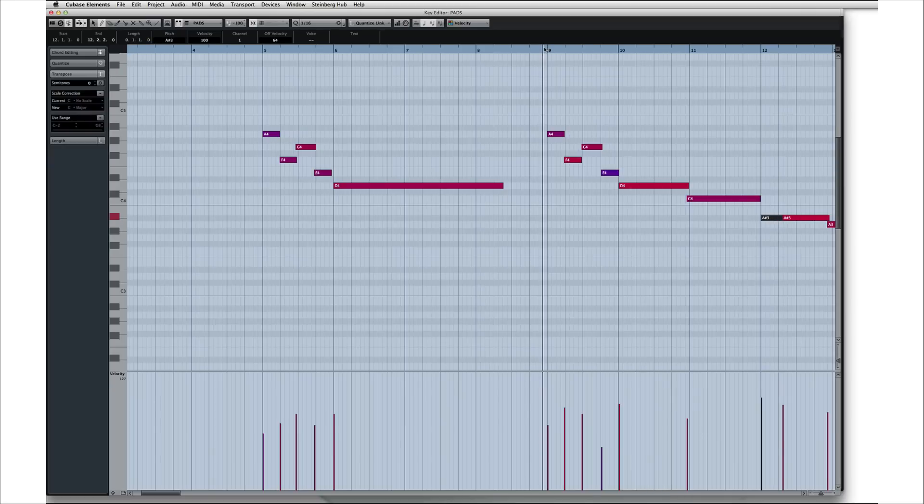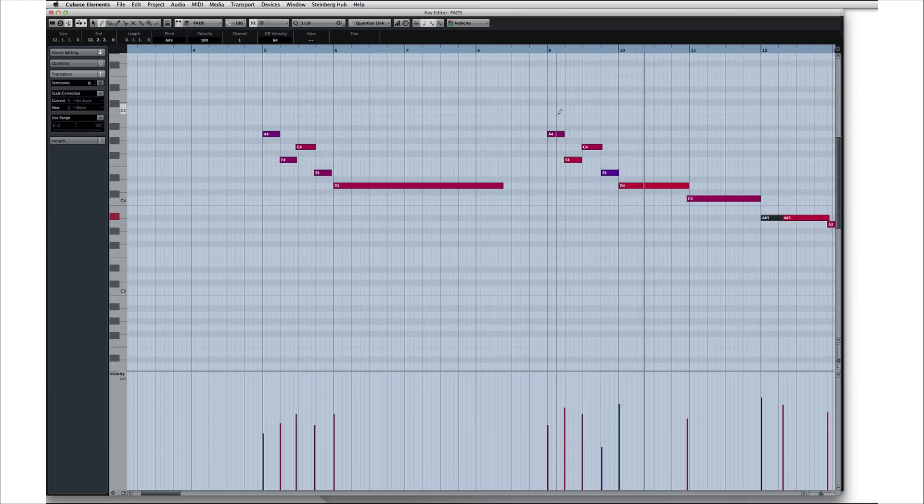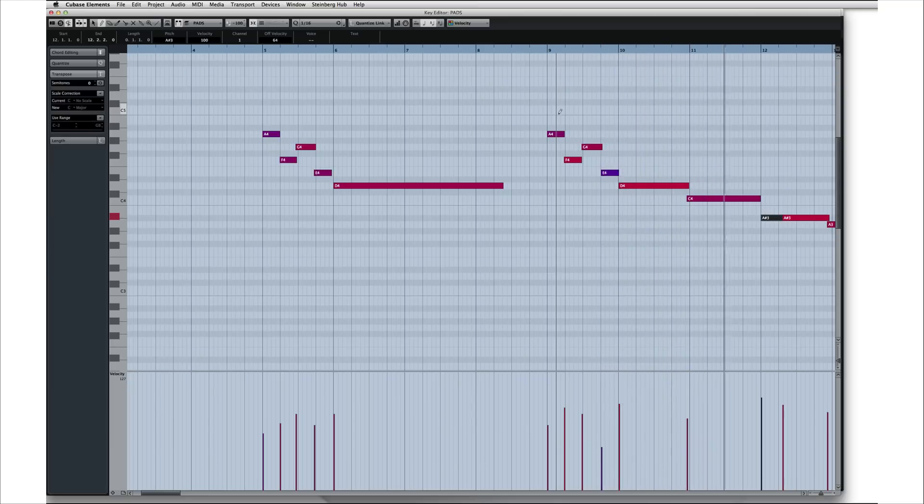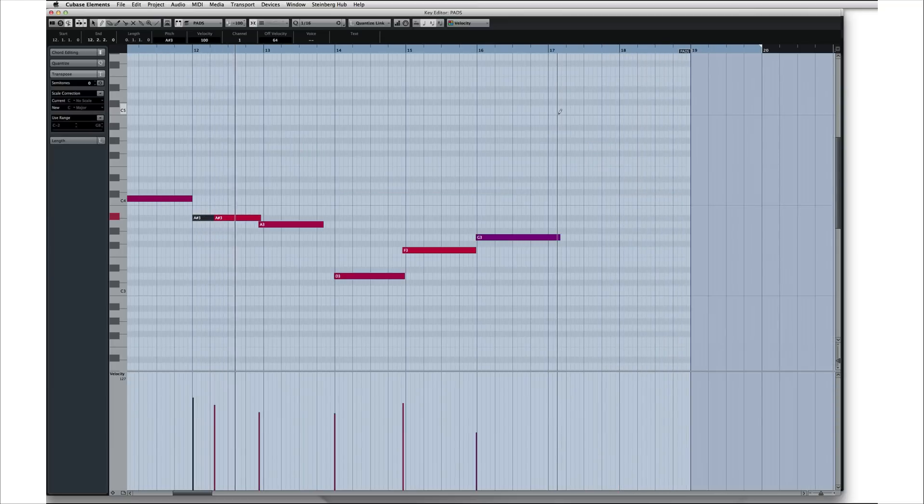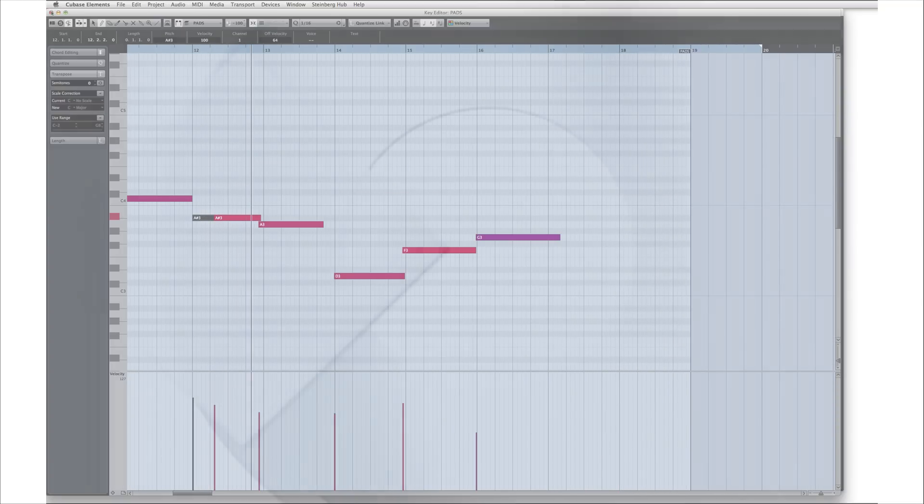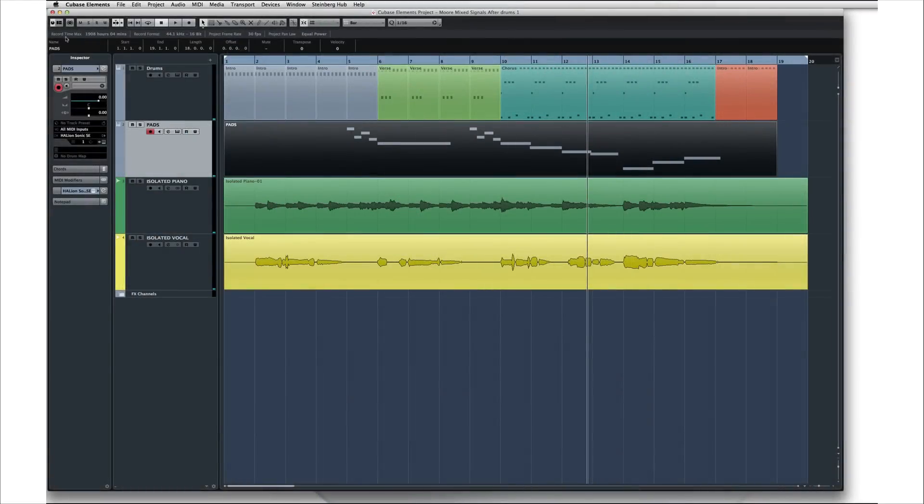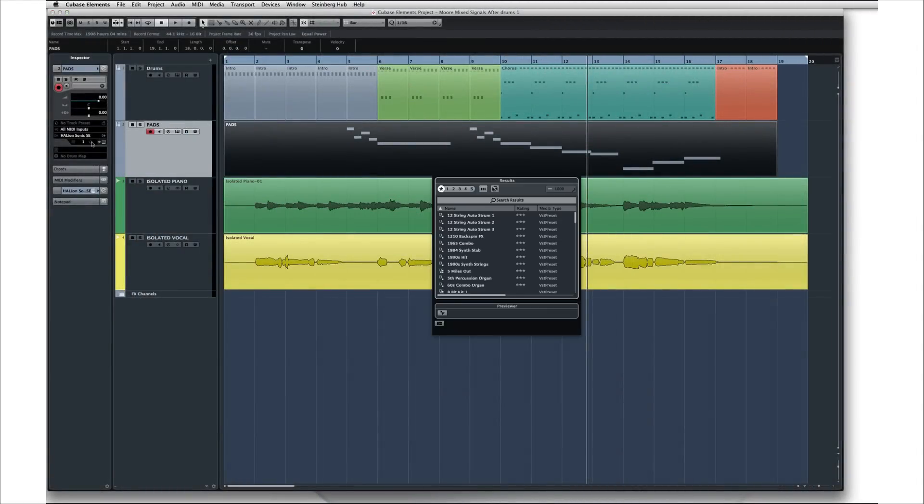This is only a very small example of Cubase's editing power, but it'll do for now. And if you want to hear this part with a different sound, you can change the preset on Halion SE at any time.